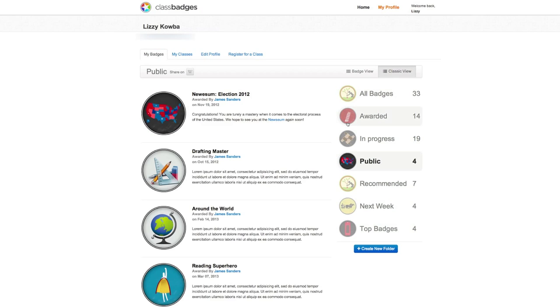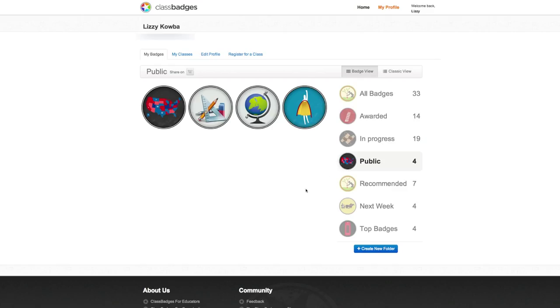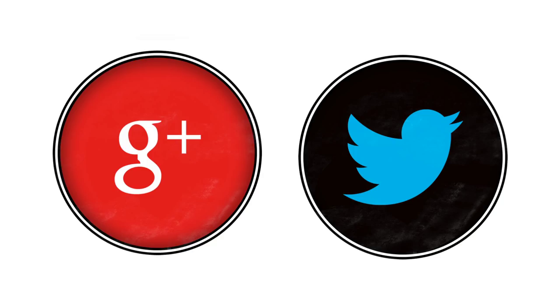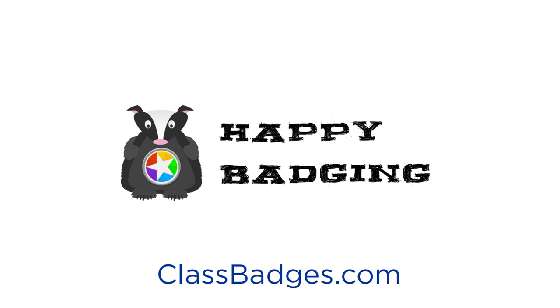We are constantly improving the Class Badges experience and will be sure to update you when new features are added. Be sure to follow us on Twitter or circle us on Google Plus to get the latest updates. Happy badging!